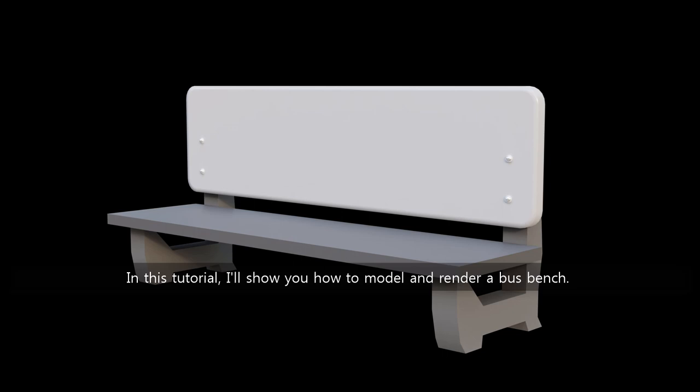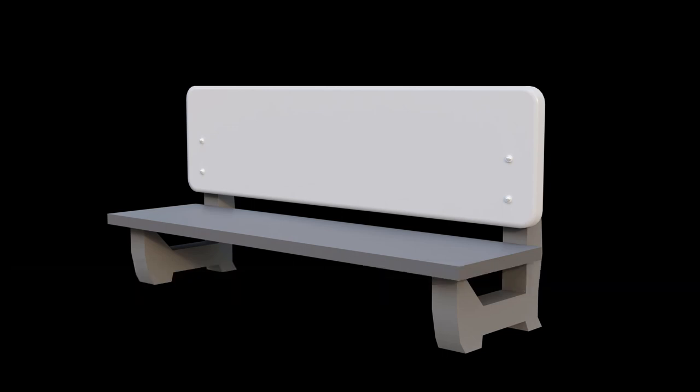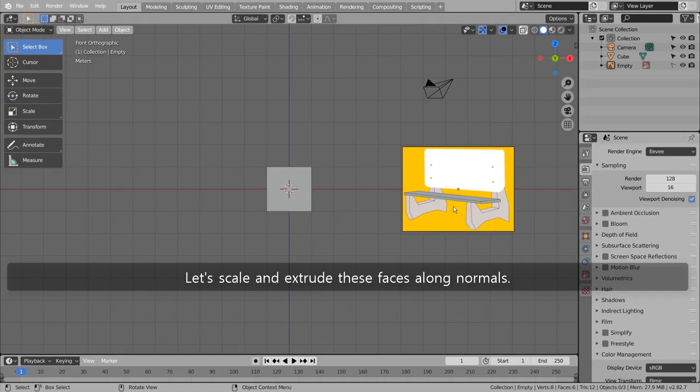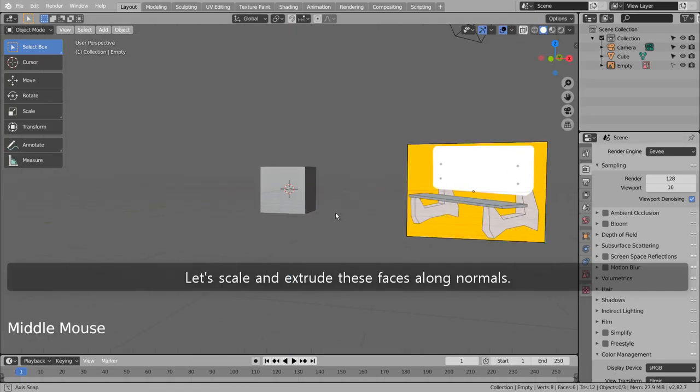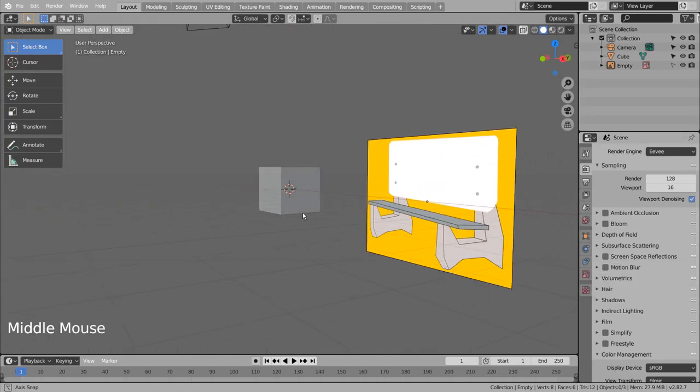In this tutorial, I'll show you how to model and render a bus bench. Let's scale and extrude these faces along normals.